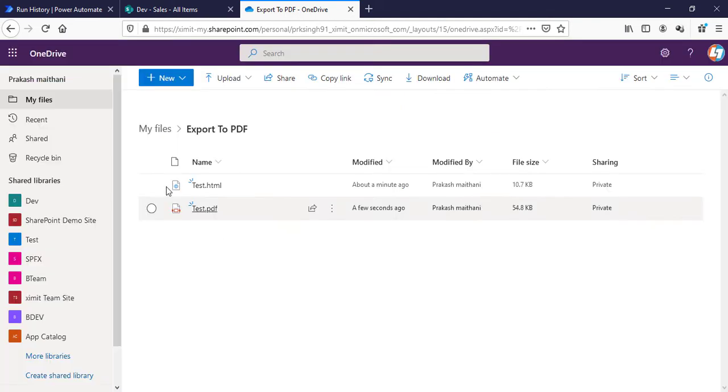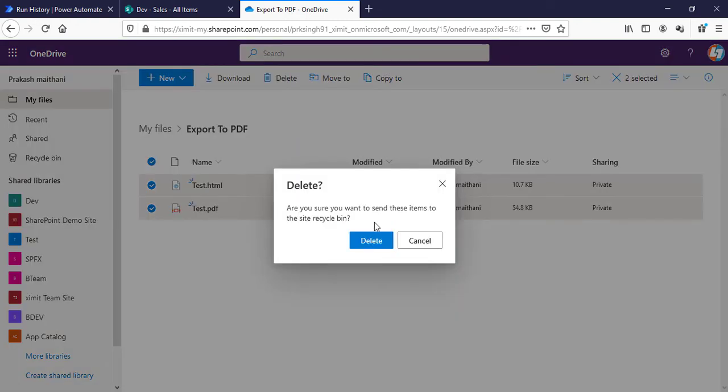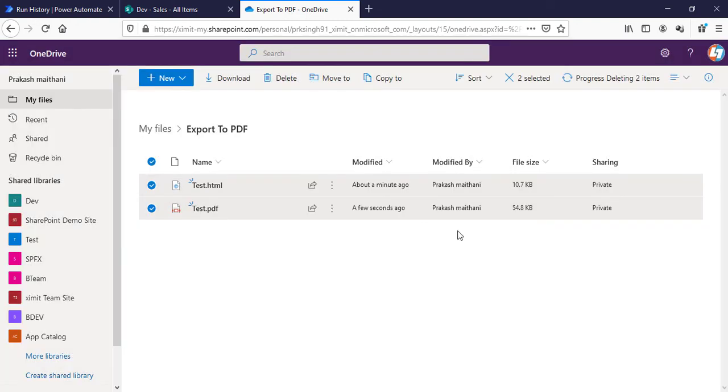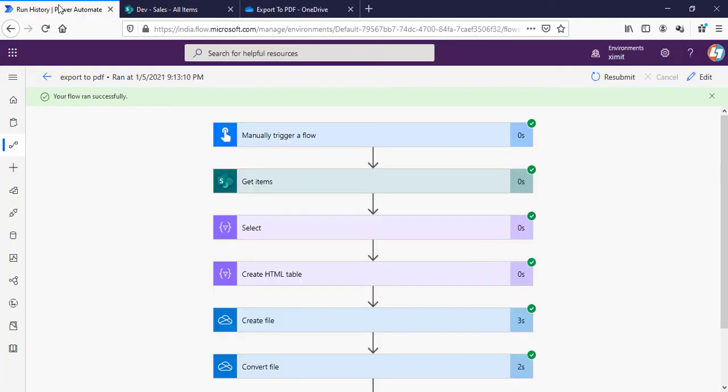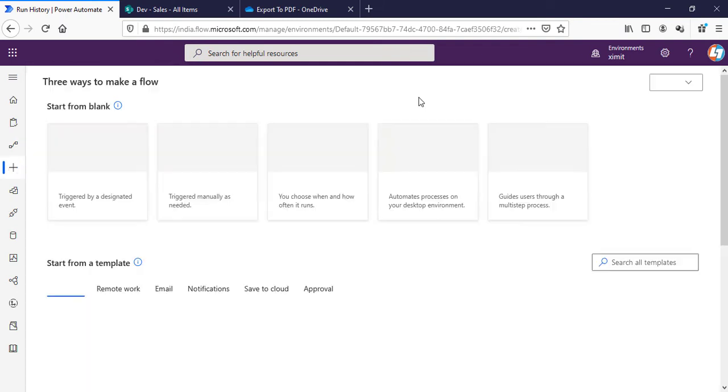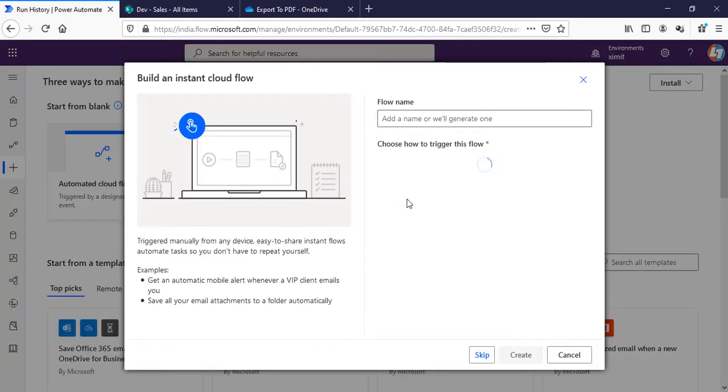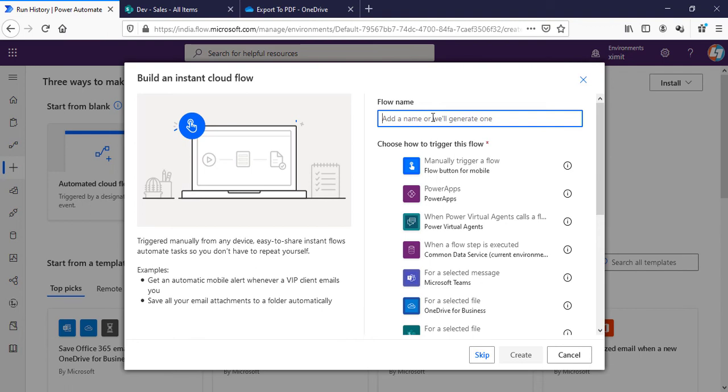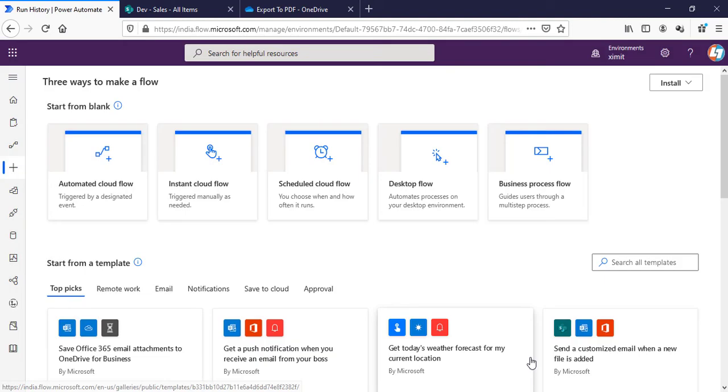Let's talk about how I have done this. I'll clear this folder and we'll create a new flow. Instant flow with the name of List to PDF. We'll manually trigger this one.